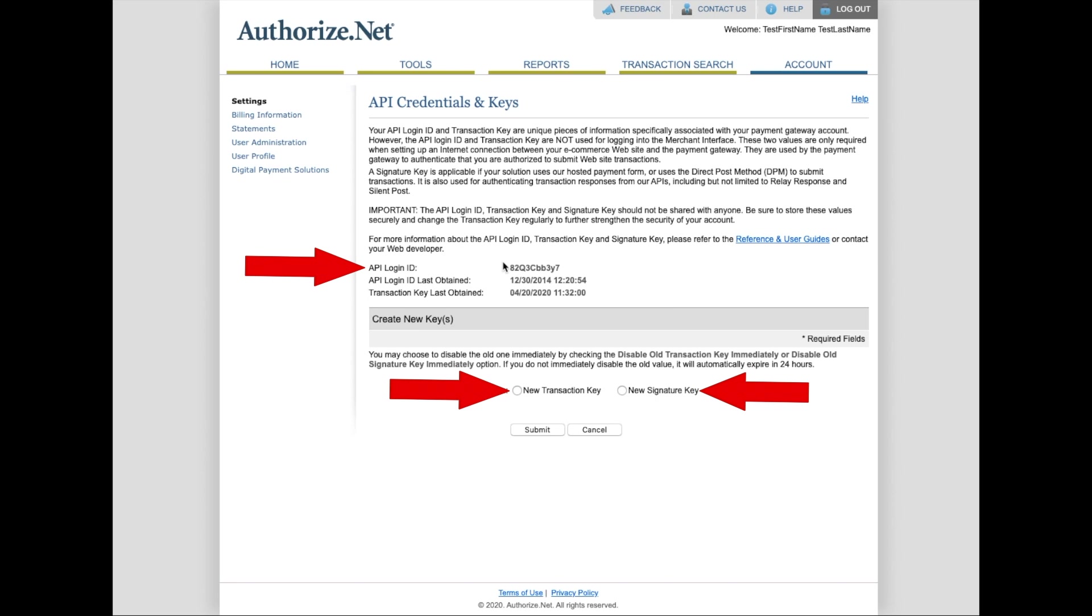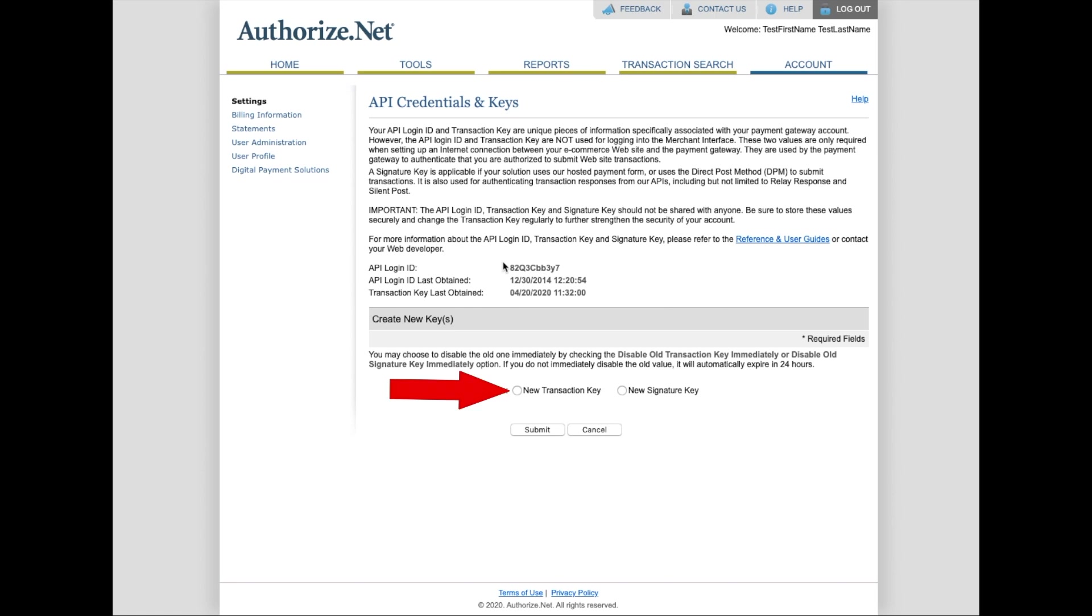So your API login ID should be right here. To get a new transaction key, you just click this button down here and follow the instructions from Authorize.net to obtain that transaction key. And the same thing for the signature key. Just choose that little button down there, follow the instructions that Authorize.net gives you and get the signature key.